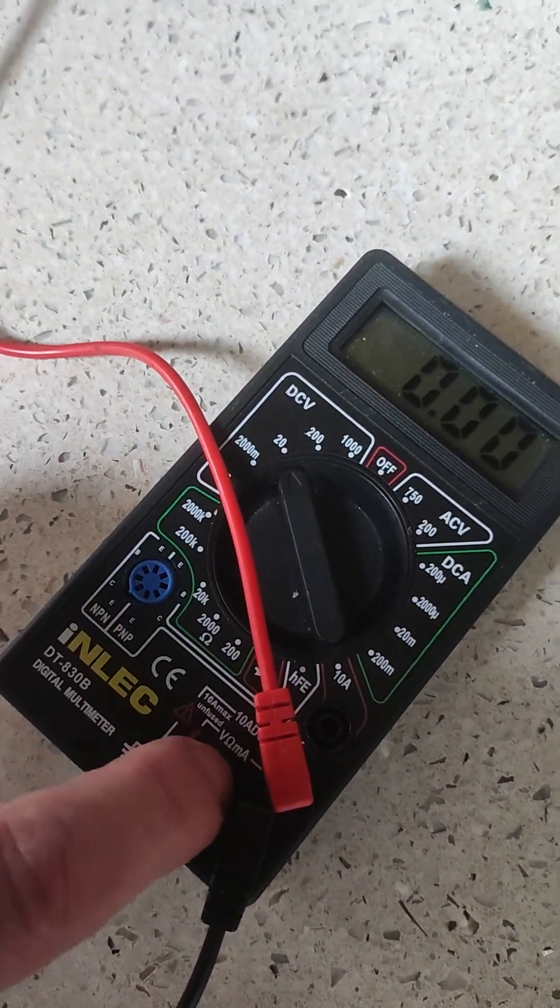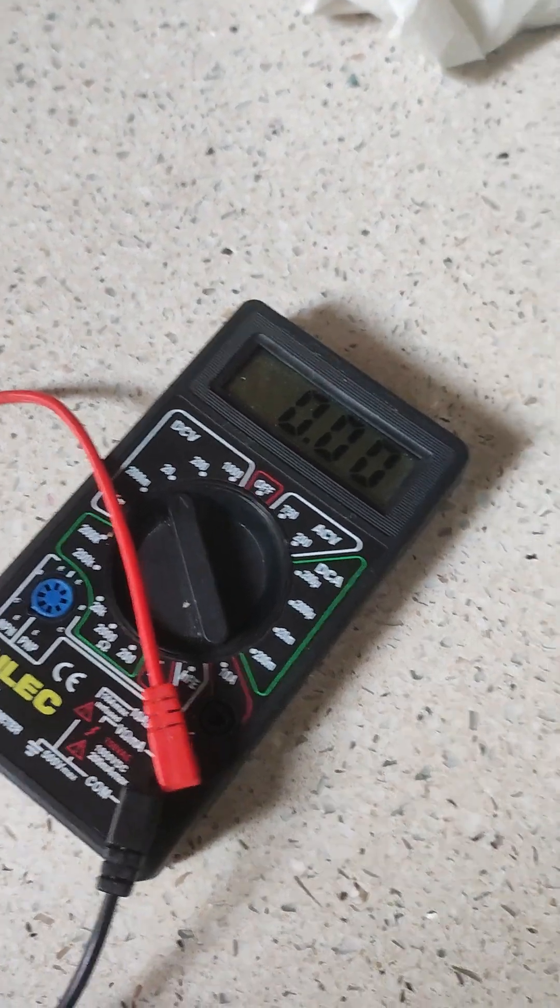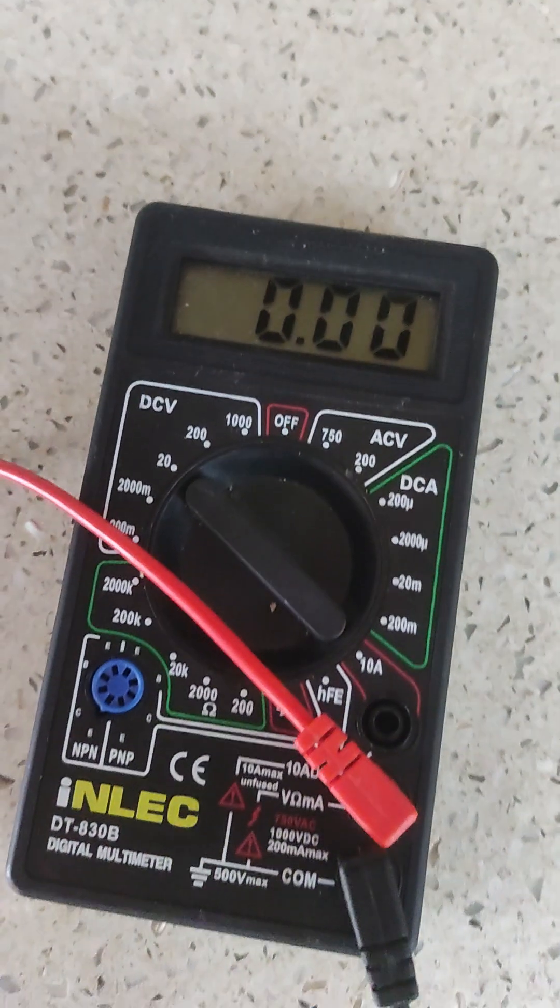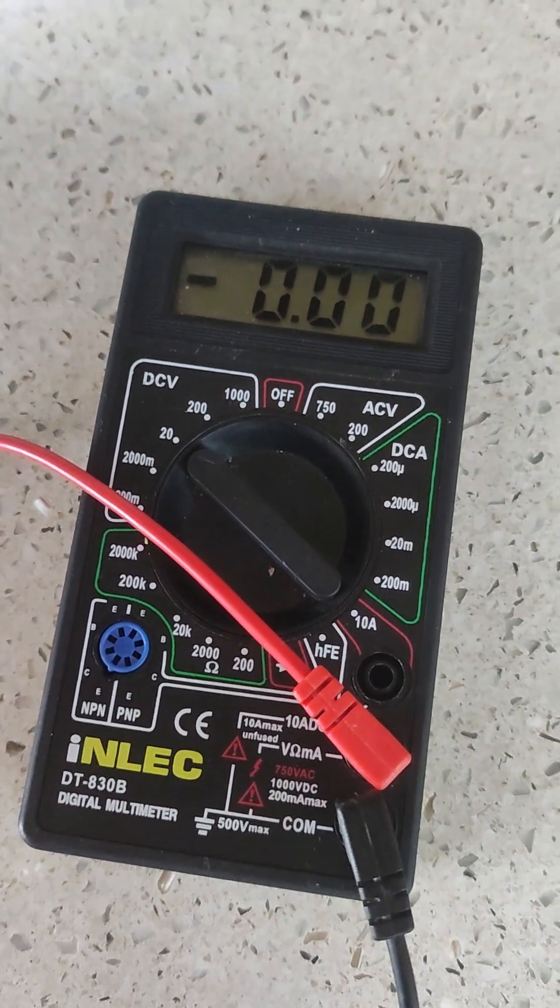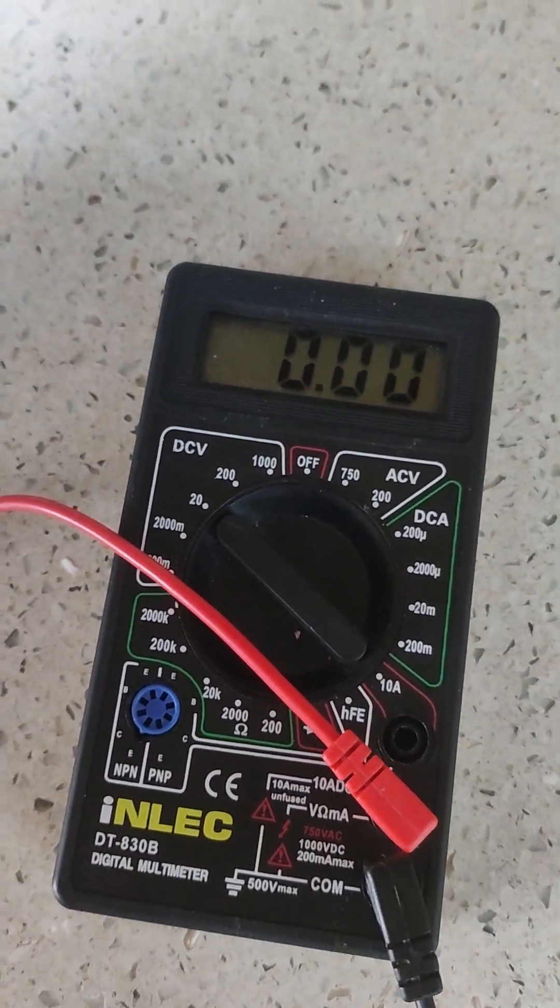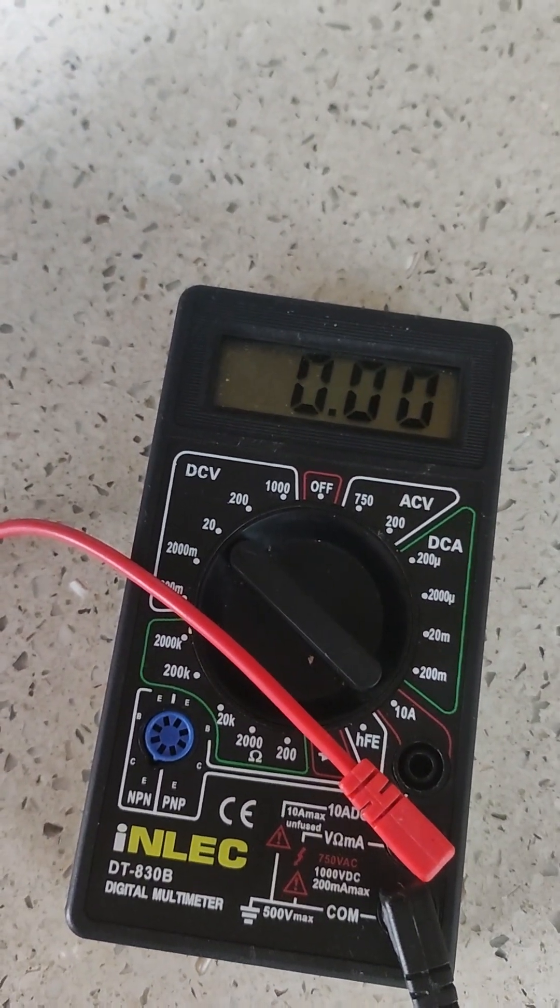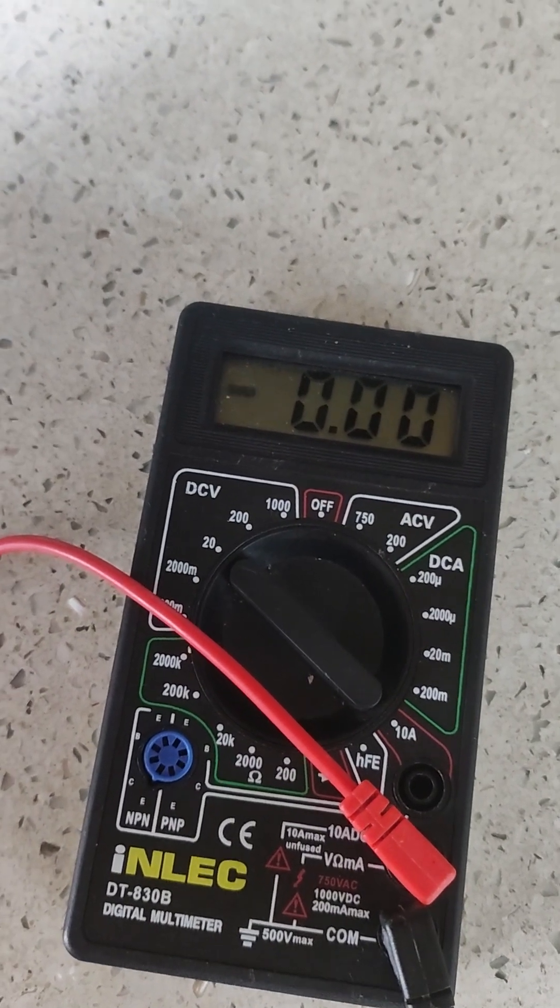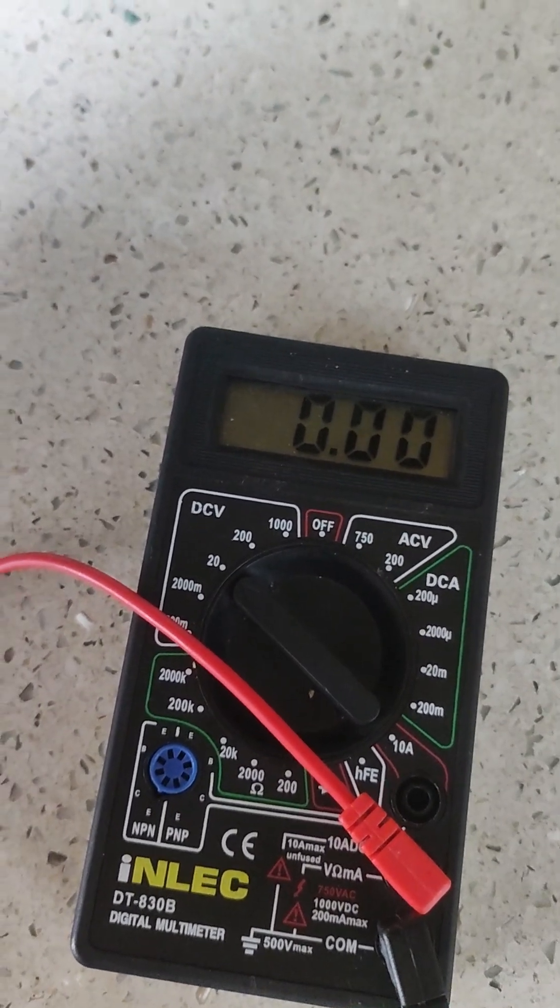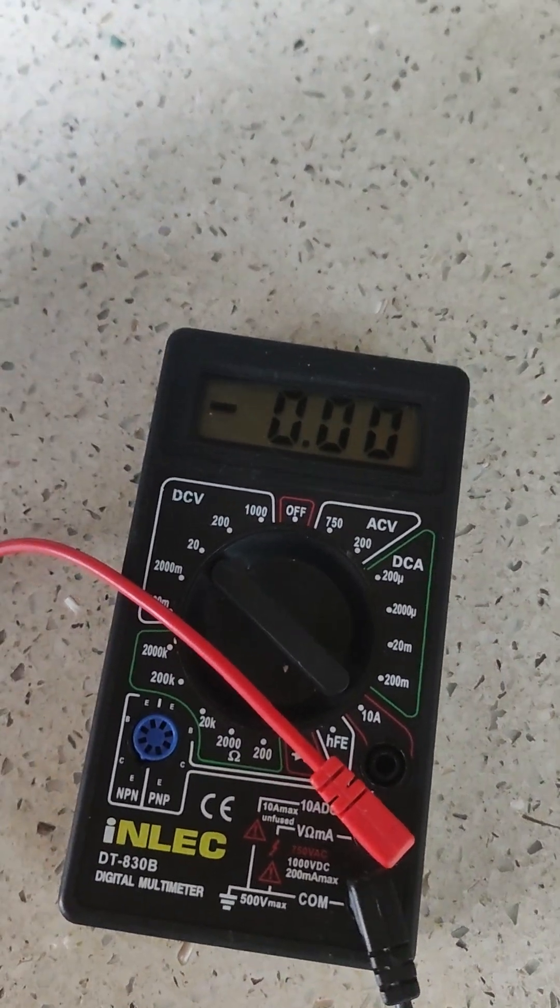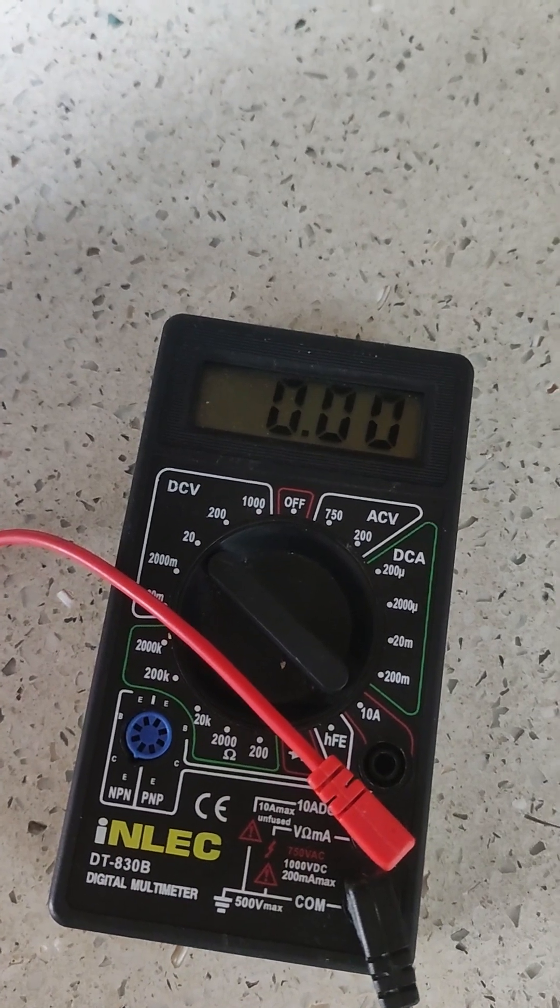And then what I've done is I've switched the dial on the multimeter so it is set for direct current, because that's what the charger is - it's a DC charger. And I've put it on 20.